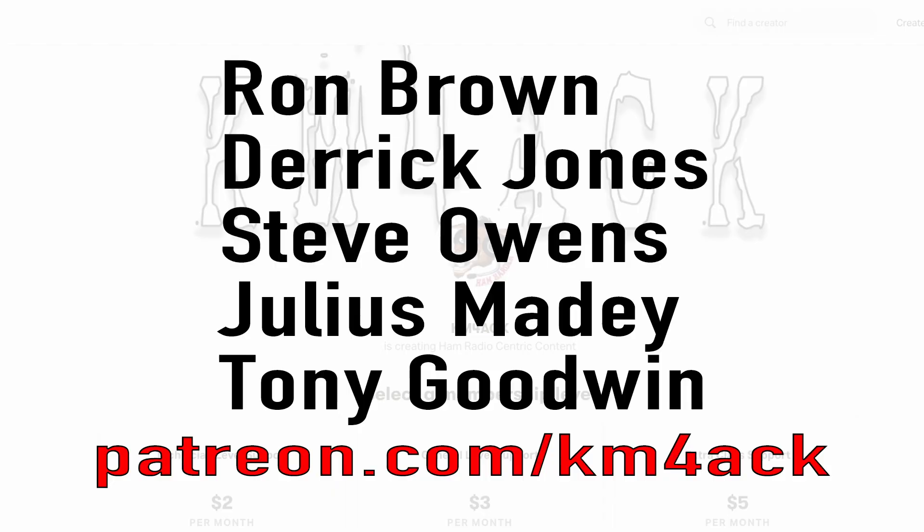Real quick before we get going today, I've got to give a shout out to these guys. They're my latest patrons over on Patreon. If you'd like to help support the channel, I'll leave a link to Patreon down in the description below.